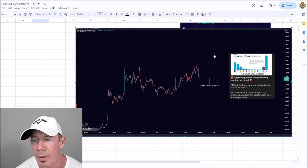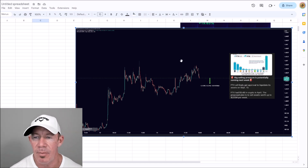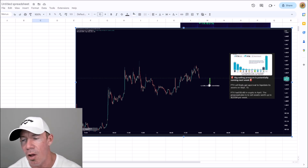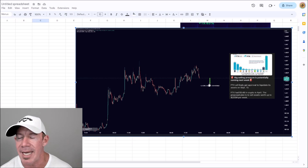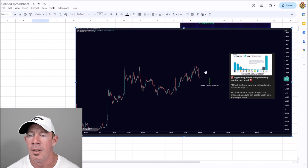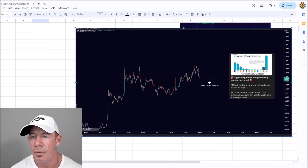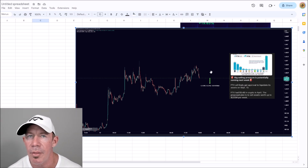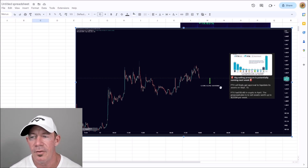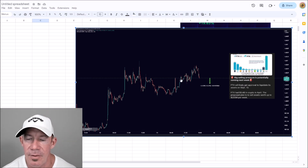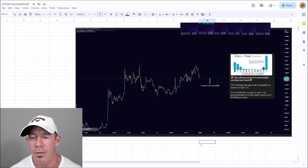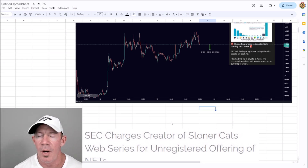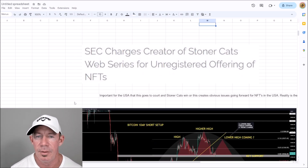FTX exchange was approved to liquidate its assets on September 13th. Looking at the size of the potential move if they were to sell all assets at the same time — and some assets are locked up and can't be sold until 2025, as far as Solana goes — it's not that significant. It drops the overall market cap of cryptocurrency by only 0.34%. Certain altcoins might get hit harder, but Galaxy Digital is in charge and wants to unload the tokens slowly to avoid causing the market to turn to the downside.